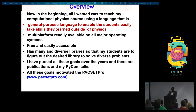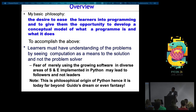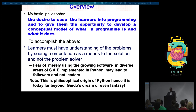Our new goal is talking about Python, but my basic philosophy is the desire to ease the learner into programming and to give them the opportunity to develop a conceptual model of what a program is and what it does. To accomplish this, learners must understand the problem by seeing computation as a means to the solution, and not as a solver of the problem.